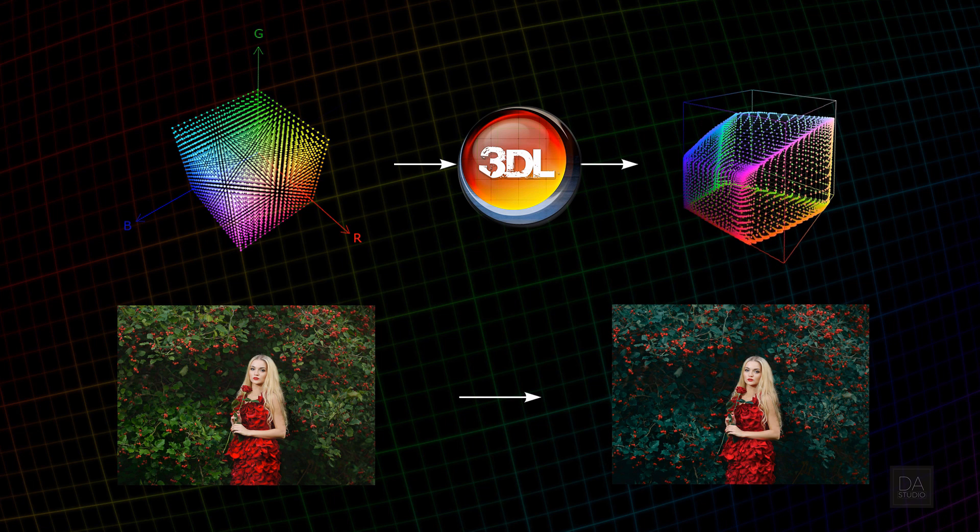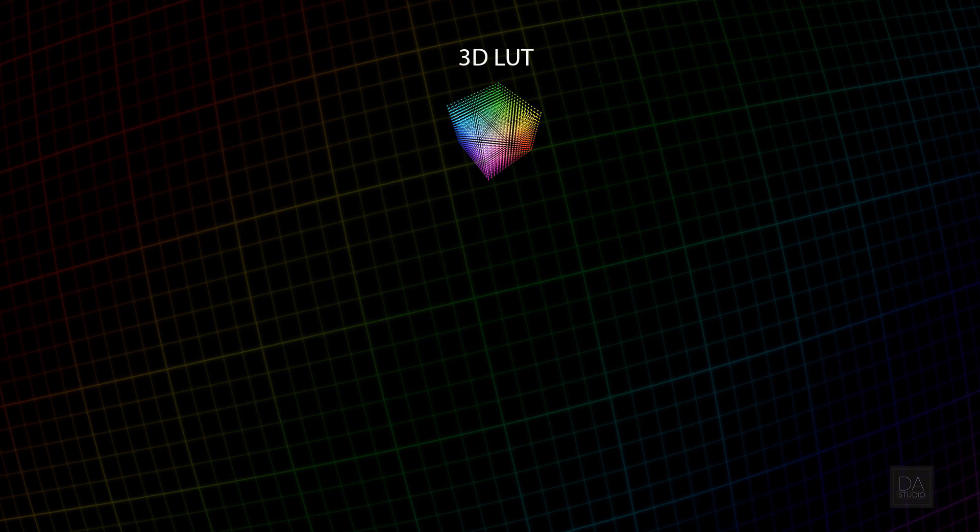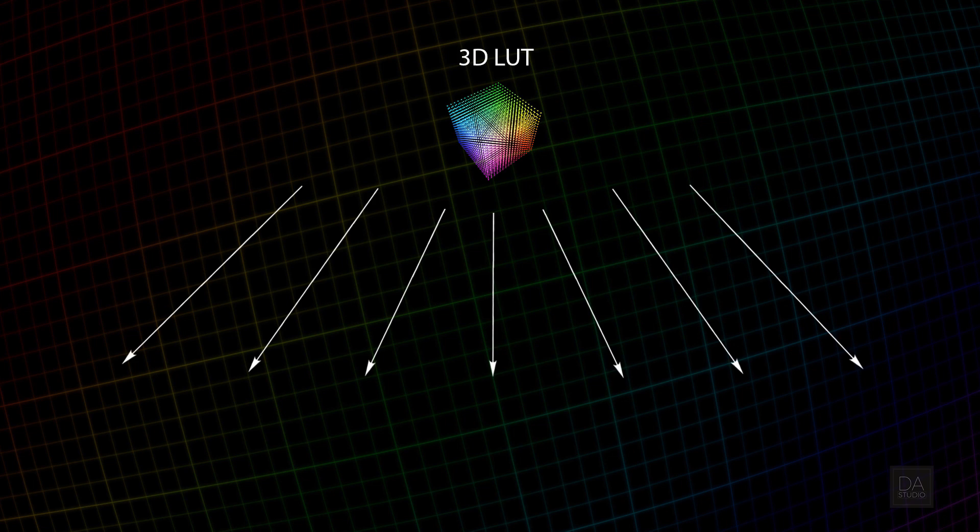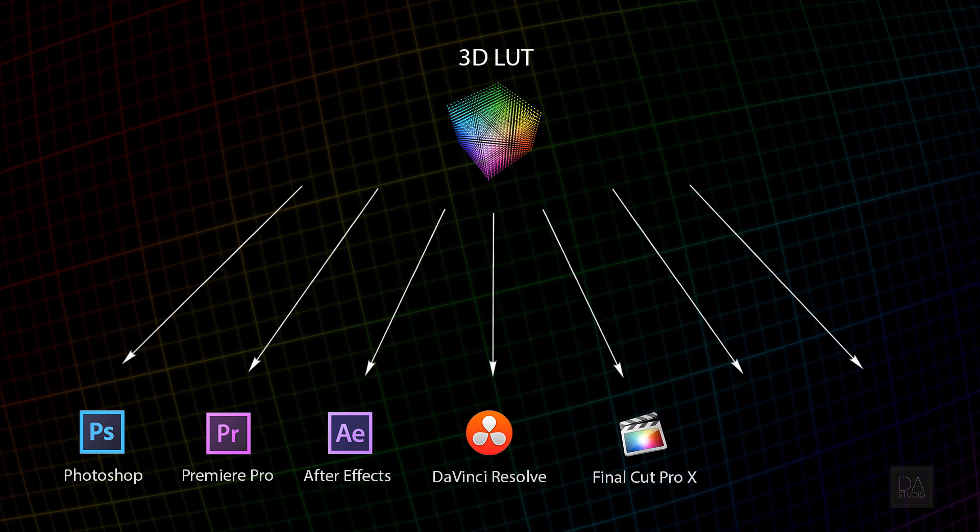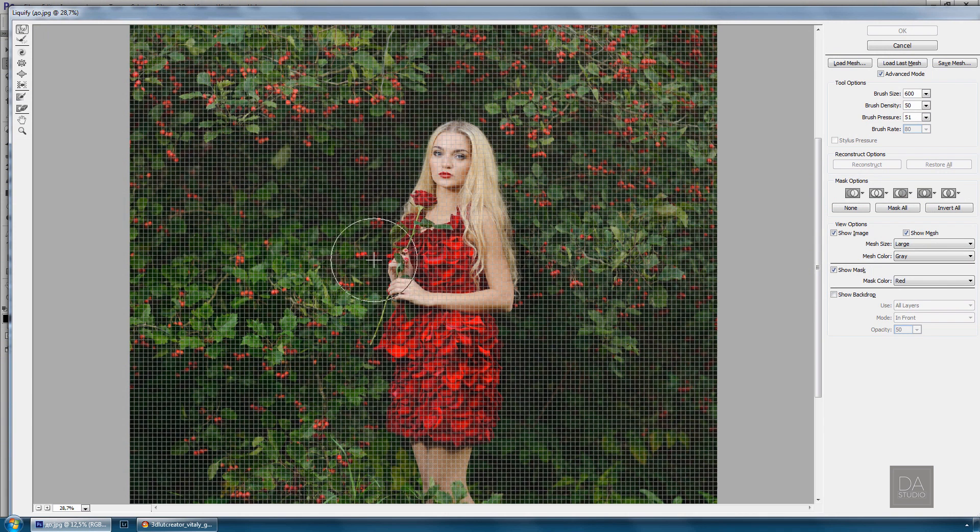Thus, LUTs work as color presets. 3D LUT Creator exports LUTs in various formats. They can be imported to a large number of applications for working with photos, videos, compositing, and even game engine Unity.